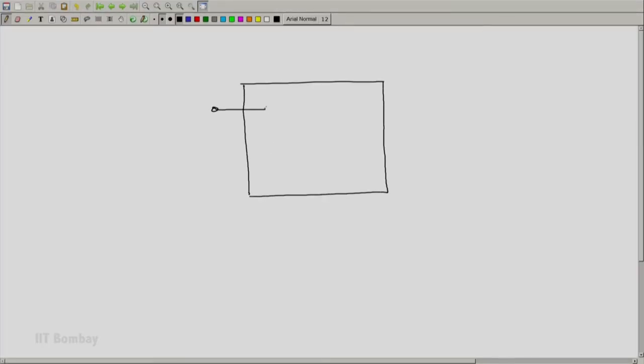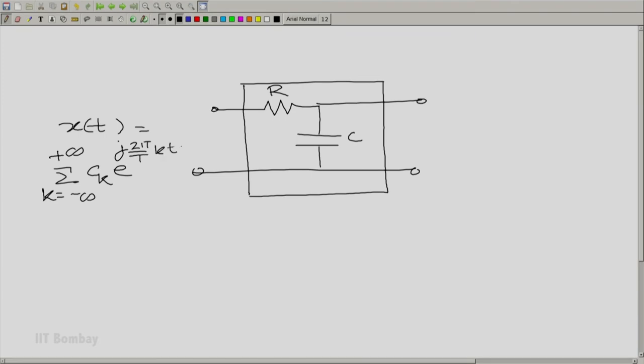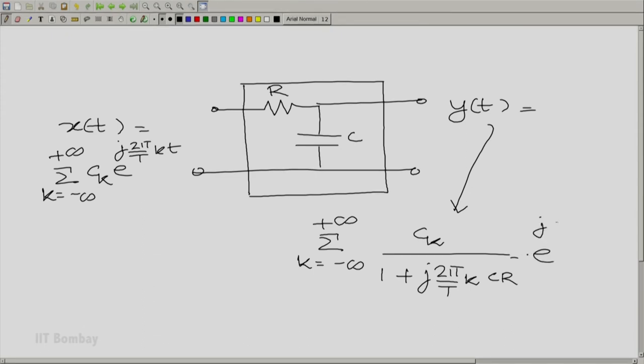The beauty here is that since the system is linear, we can take each Fourier component in turn, analyze what happens when that component is applied to the system, and then superpose — the principle of superposition holds. So now we can write down the output to the entire periodic input x(t). If x(t) = Σ c_k · e^(j·2π·k·t/T), then y(t) = Σ [c_k multiplied by the phasor transfer factor]. You gave a Fourier series as input to the linear shift invariant system and you have ready-made the Fourier series representation of the output.